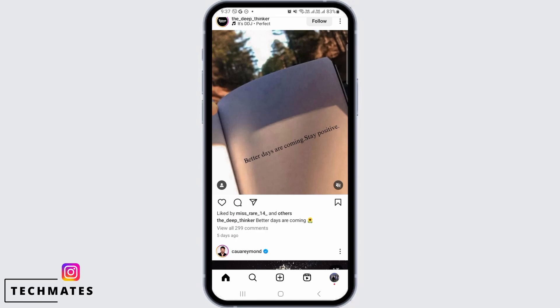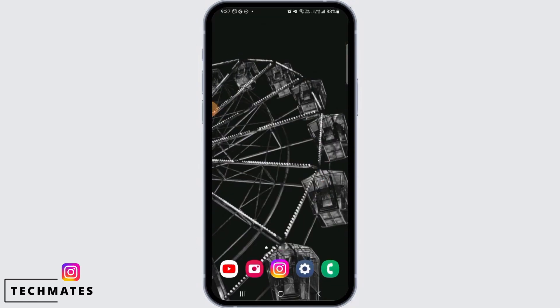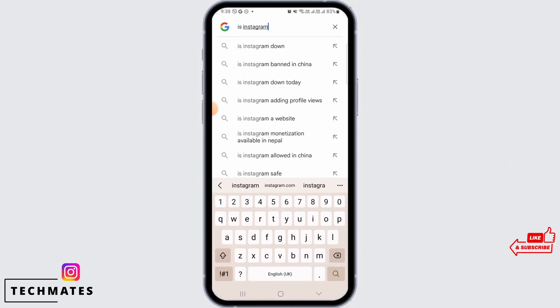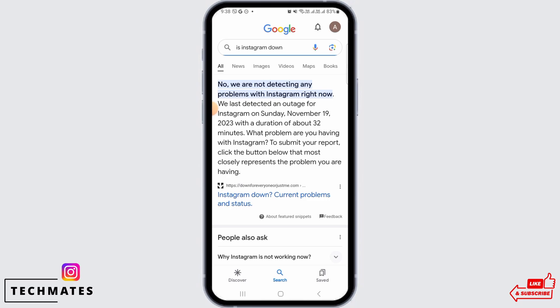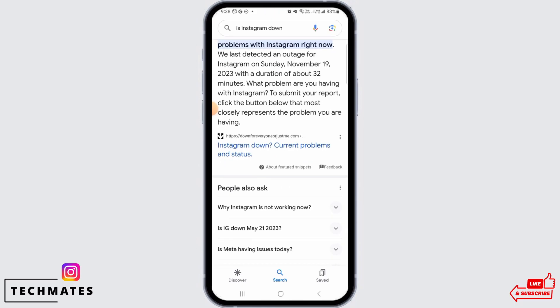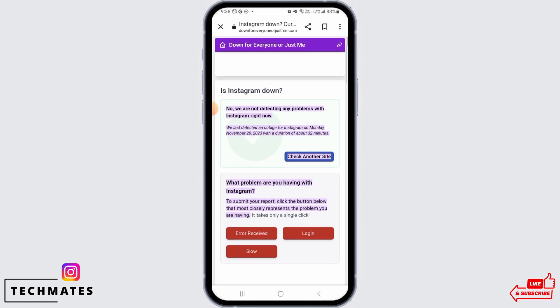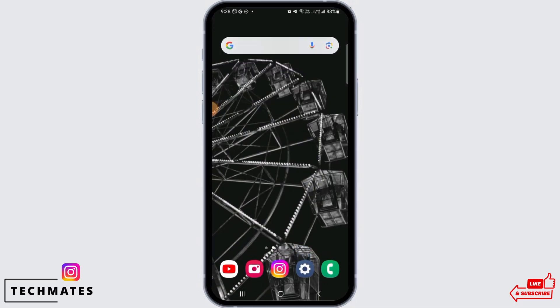The first reason might be an issue with the Instagram server. Sometimes Instagram might be down, so you want to open up a web browser to check. Simply search for 'Is Instagram down' and head over to any of these websites. It's going to show you if Instagram is down. Here it says no, we're not detecting any problems with Instagram right now. However, if there is any issue with the Instagram server, you just have to wait.